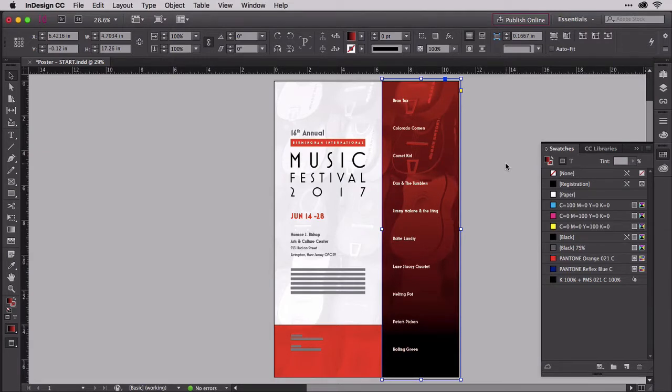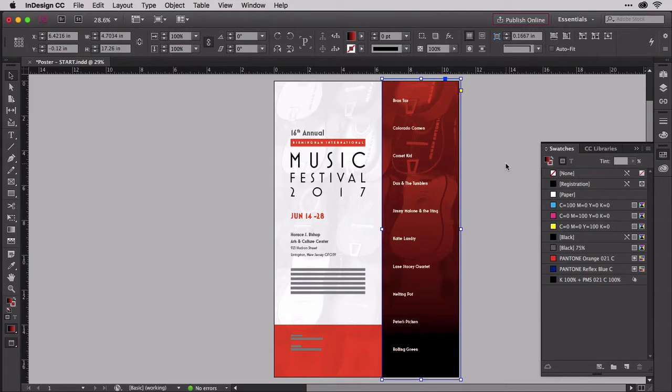Mixed ink swatches can, as you saw, be used to mix black with colors, creating not tints but shades of colors. Mixed ink groups can automatically generate the shade equivalent of tint swatches, but without all the manual work.